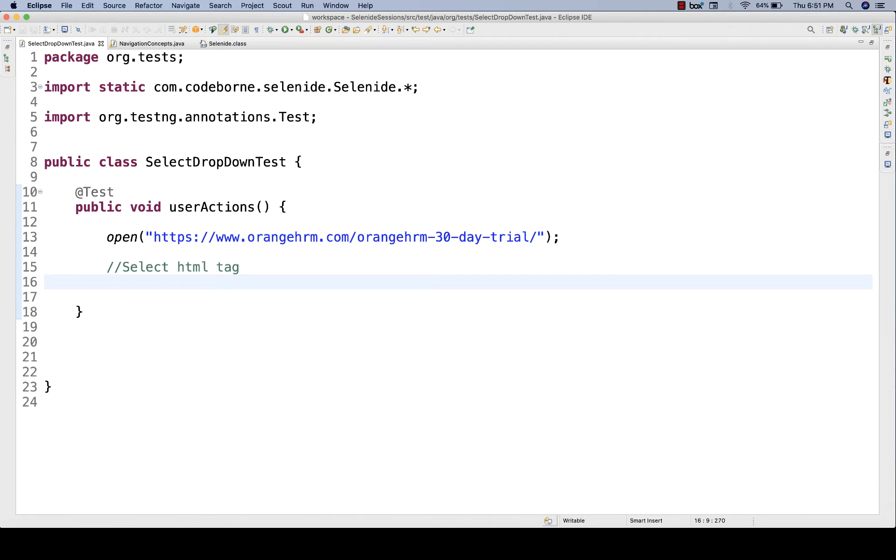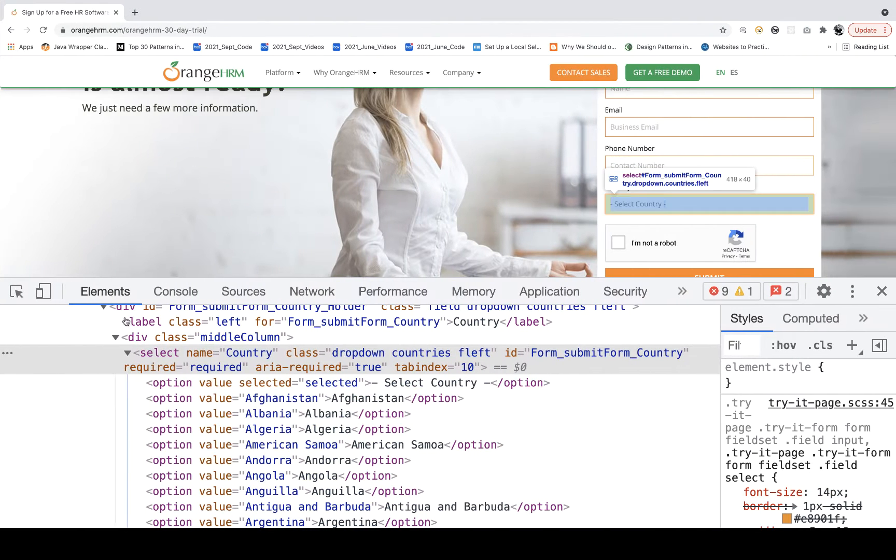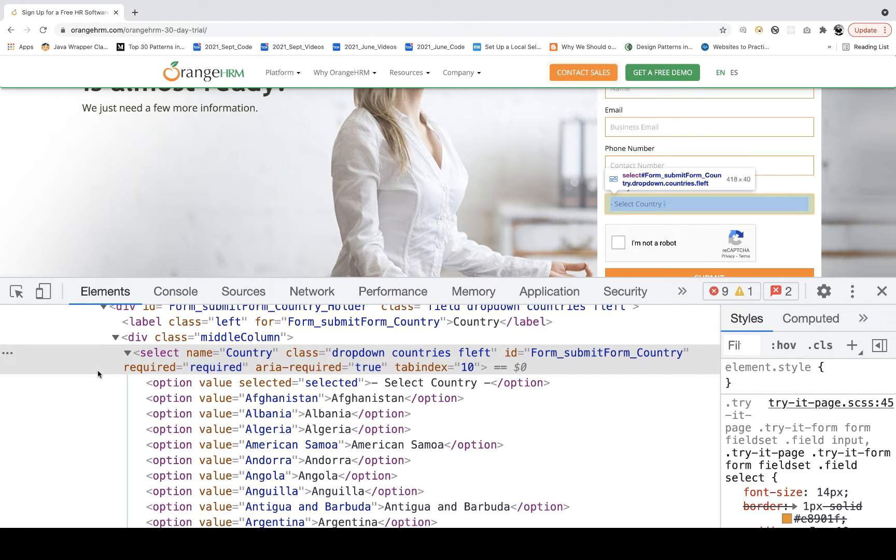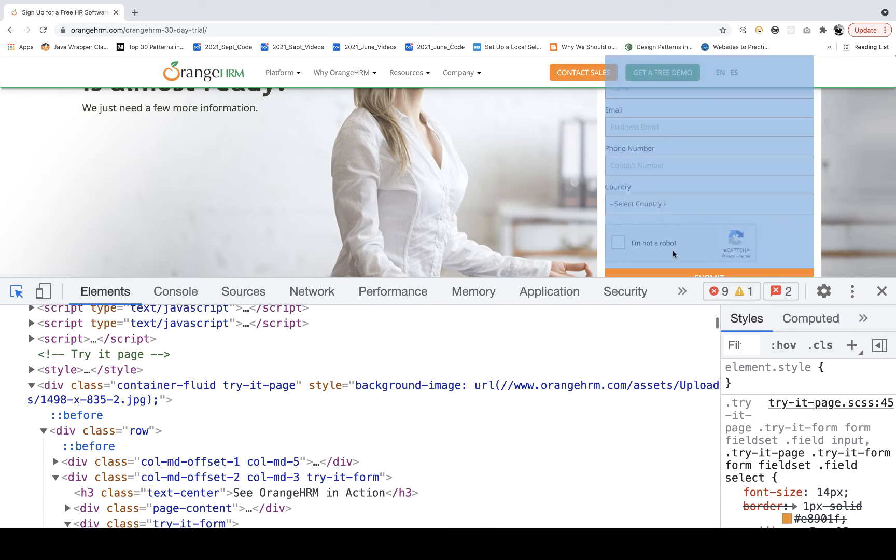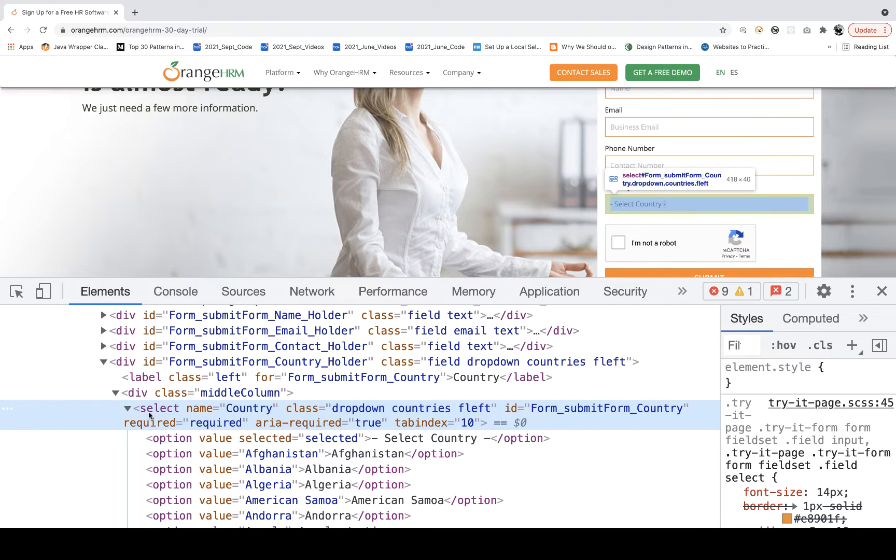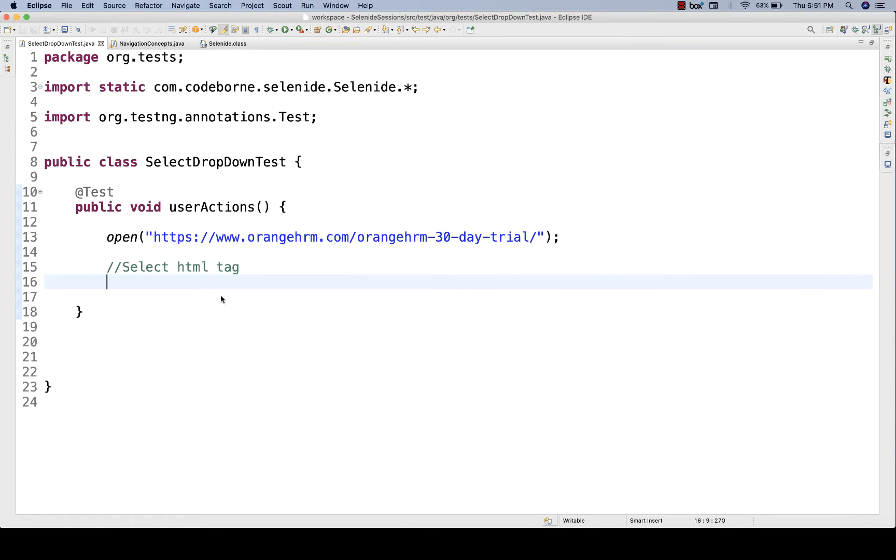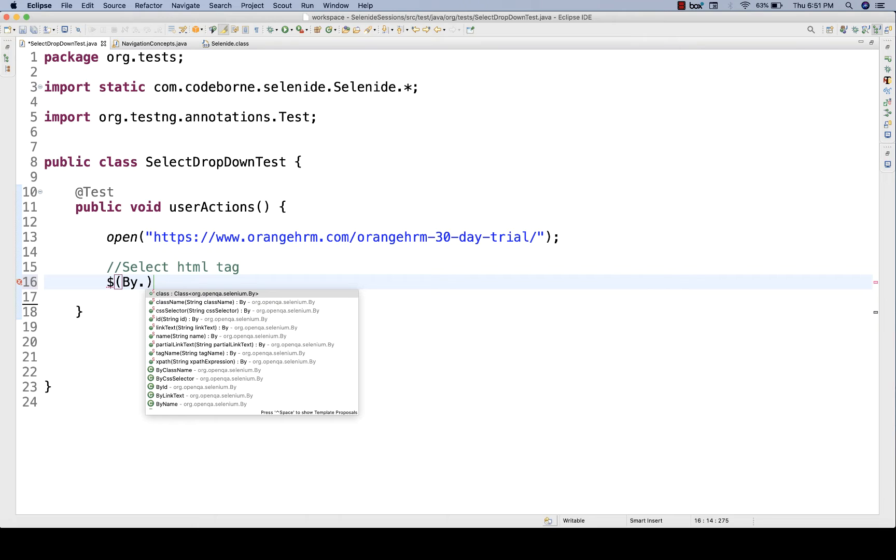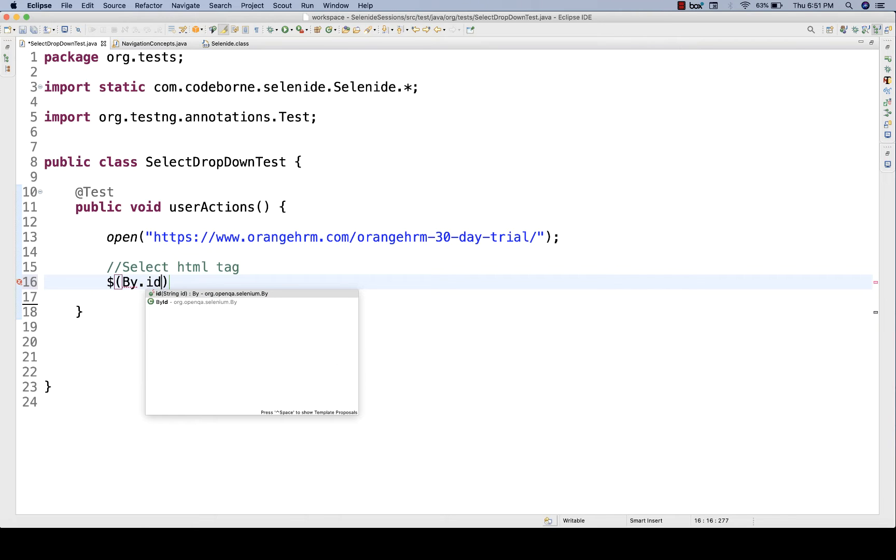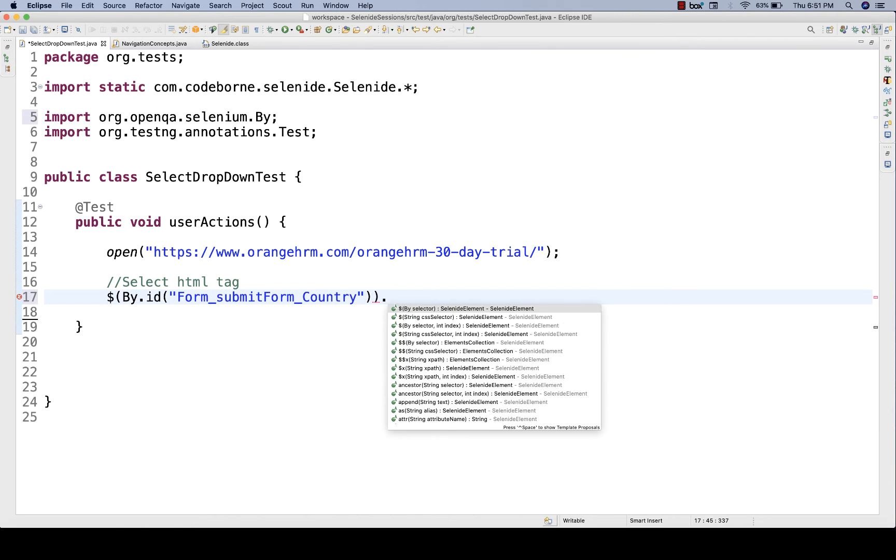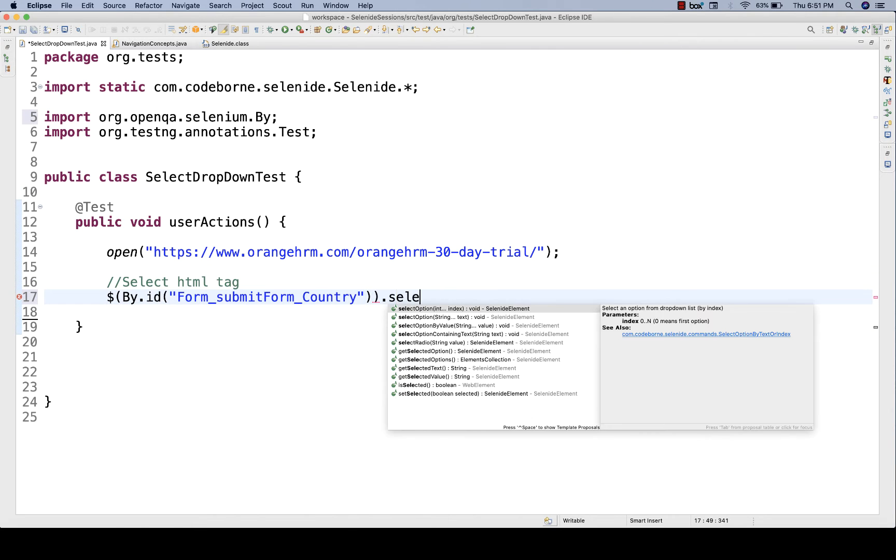It's very straightforward. In Selenium WebDriver, we used to have select class to handle select-based HTML tag dropdowns. In Selenide, you just need to create the web element. For example, I'm going to use dollar sign, and then by.id, which is the id available over here. Then you just simply type select.